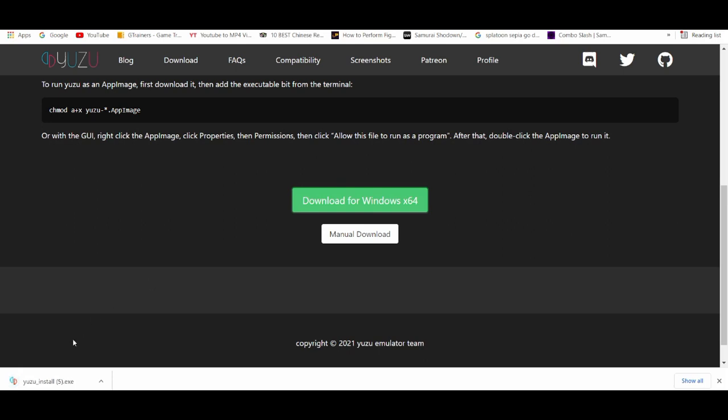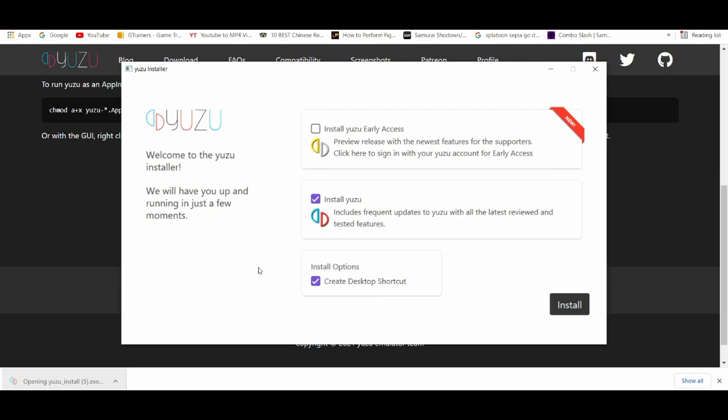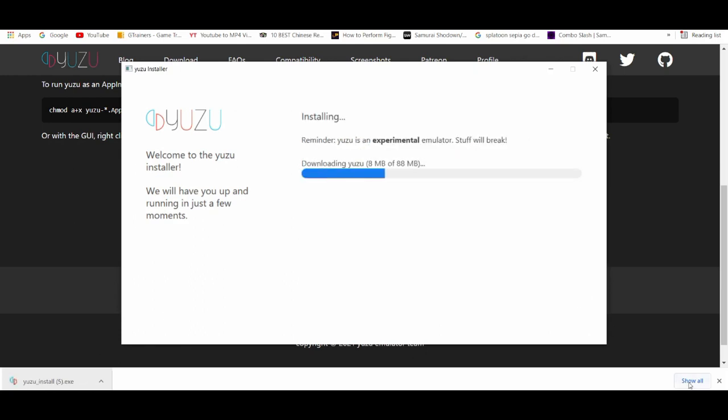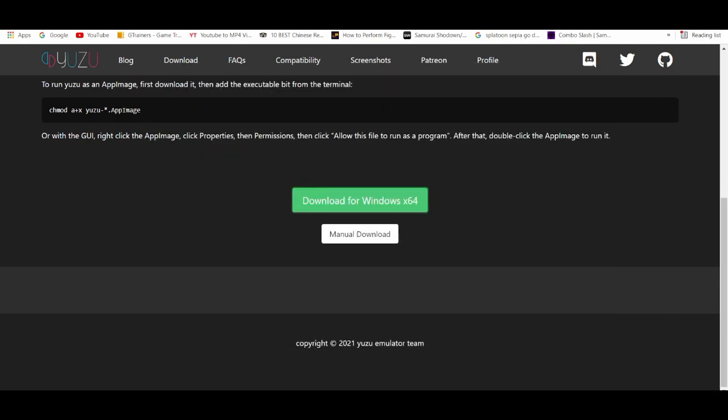We're going to wait for that to load up, and then after it's done you're going to click on it. We're going to install the base version and the Patreon build, and this will take a couple of seconds.